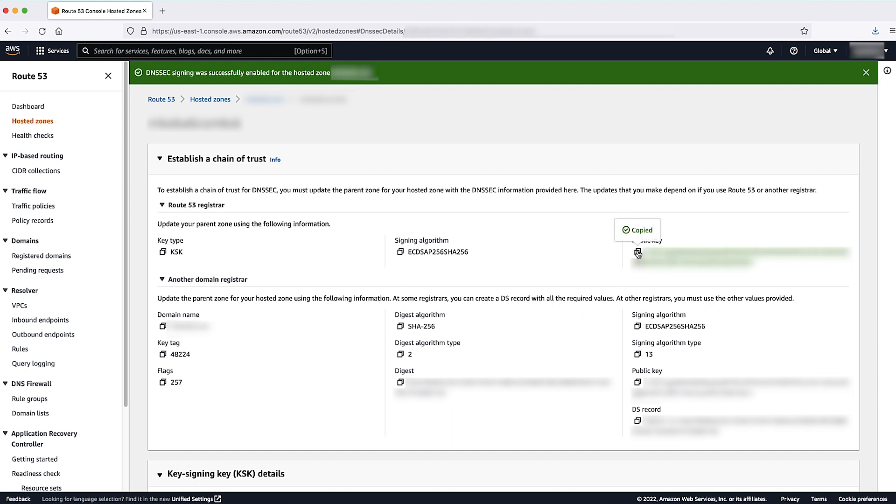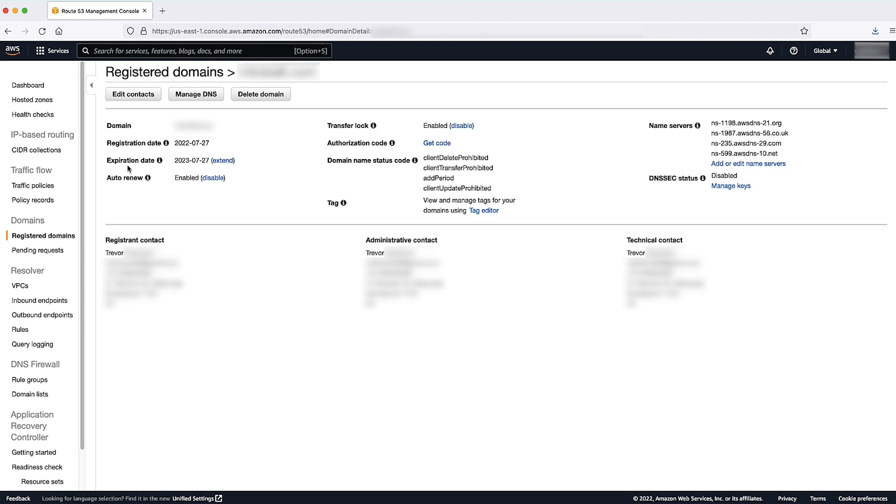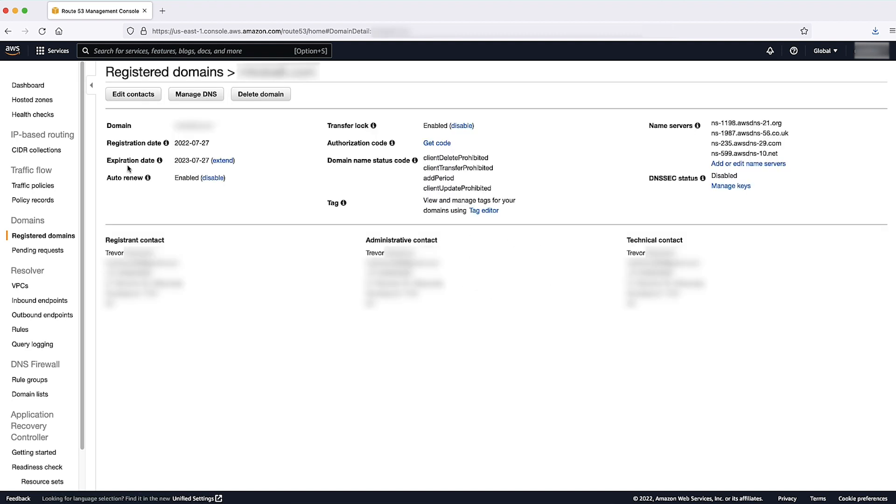In the left pane, select Registered Domain. Select the domain where you just copied the public key. In the DNSSEC status section, select Managed Keys.